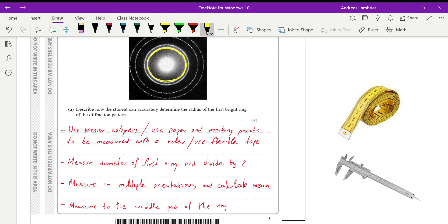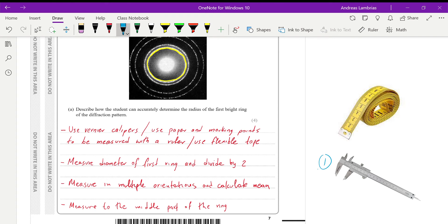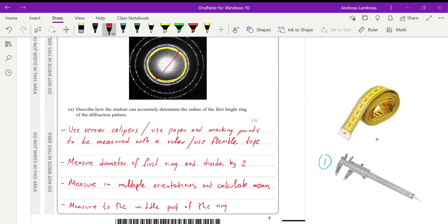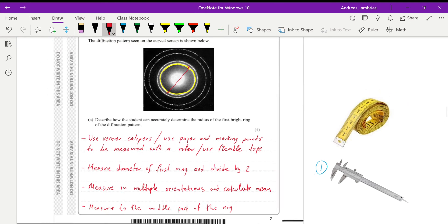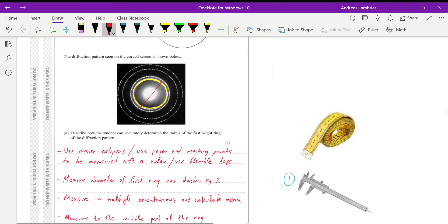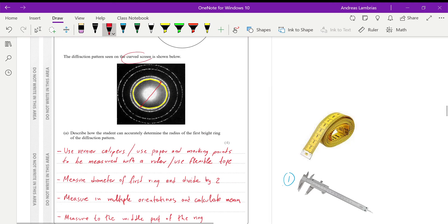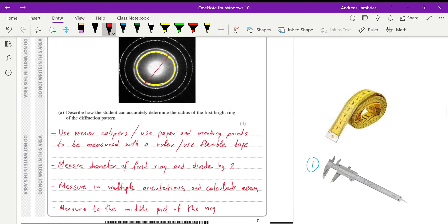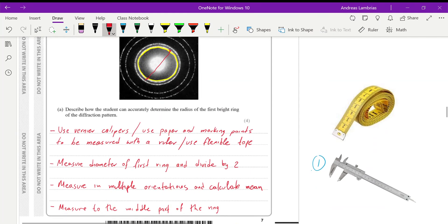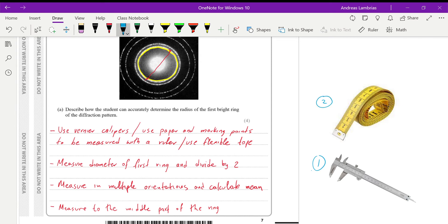Now, one way to do that is with the caliper, the one that you can see here, number 1. Or what we can do, we can just put a paper on the screen and then mark with a pencil the points of the ring. We can mark the two widest points on the paper and then use a ruler to measure the distance on the paper. Or because it's a curved screen, as you can see, we can use the flexible tape, which is the one you can see here, number 2.